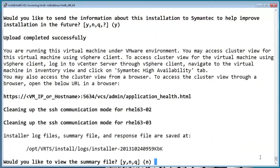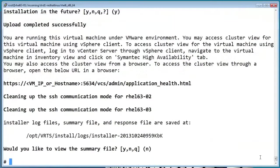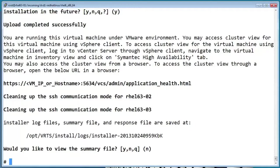And that's it. So this was just a walkthrough of a standard storage foundation HA installation and configuration. At this point, you would typically need to configure the disk groups and the cluster service groups that are specific to the application that you're going to be clustering.